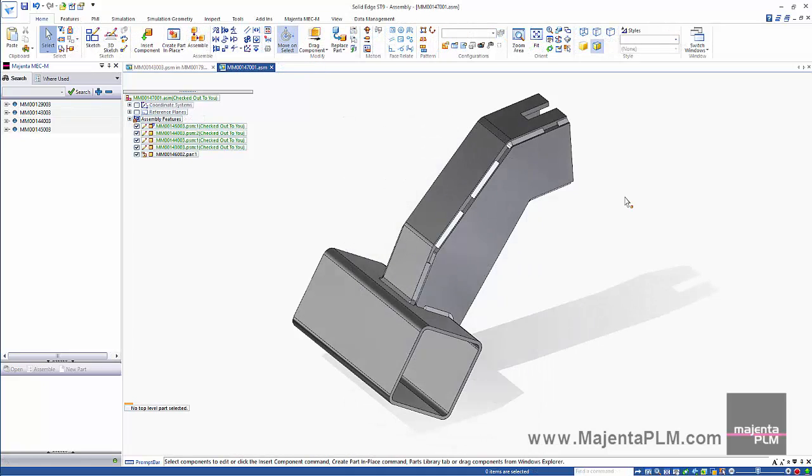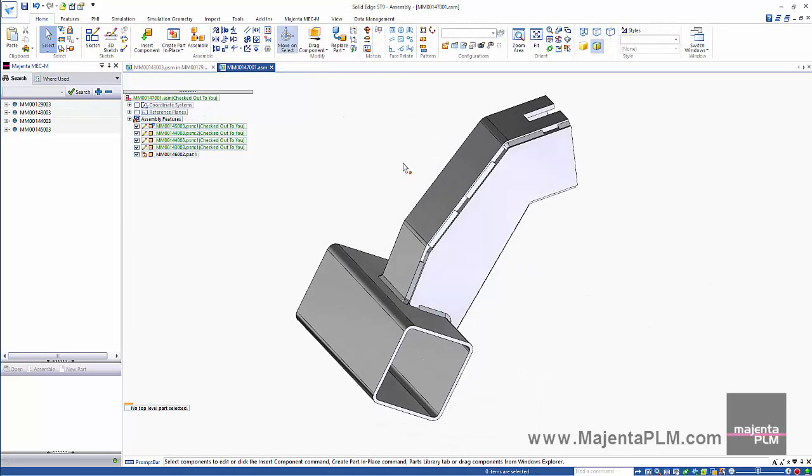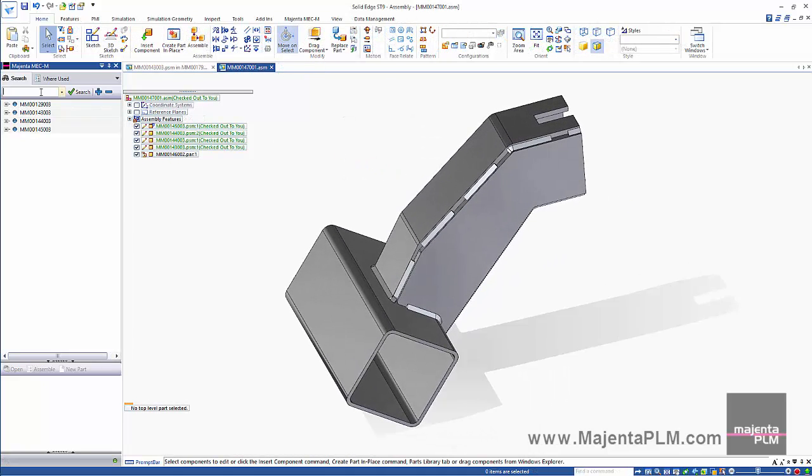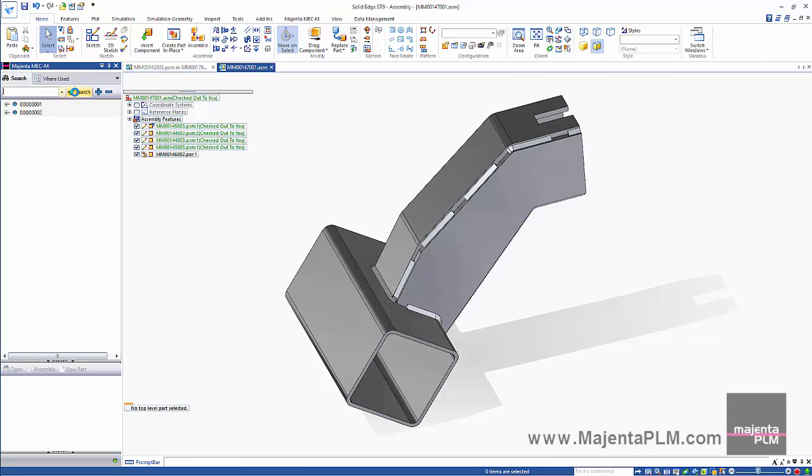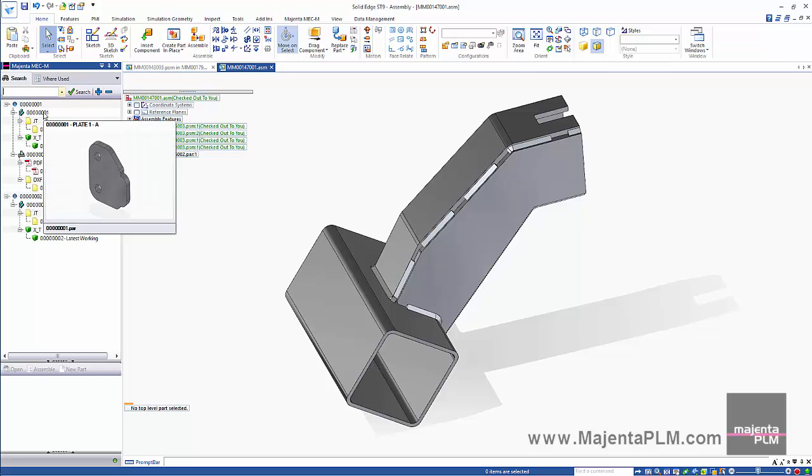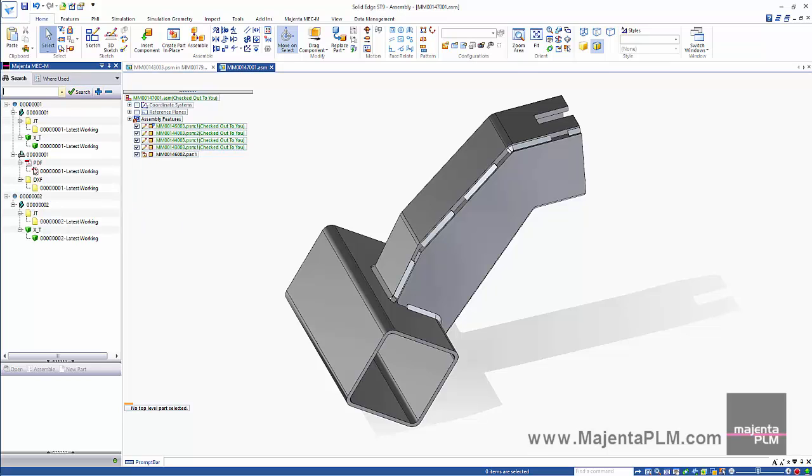We want to add the two imported parts into this sub-assembly. Let's do another search. We'll find all the parts that contain the property Plate. As you can see searches are very fast and our two imported plates have been found.